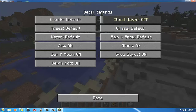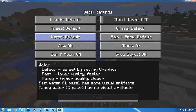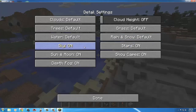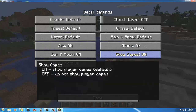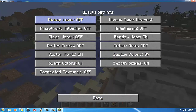Trees set to Fancy gives transparent leaves — you can make them solid so you can't see through them anymore. For water, Fast mode removes the lines and waviness. You can turn rain off, which is nice since rain can be annoying, but I leave it on. Stars and sky I keep on. The Show Capes option — if you donate to Optifine they give you a special cape visible only to other Optifine users.